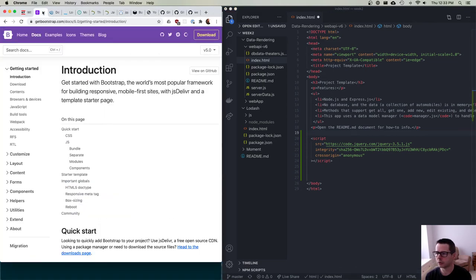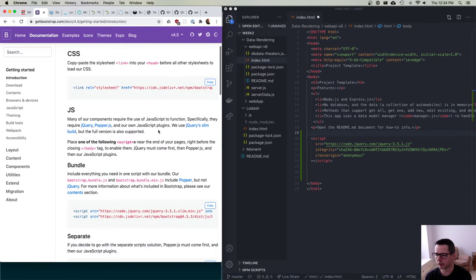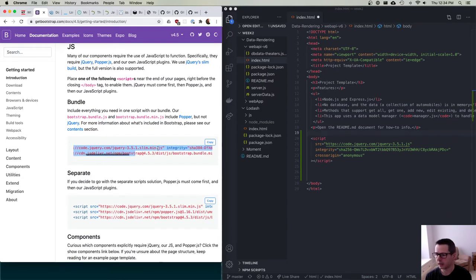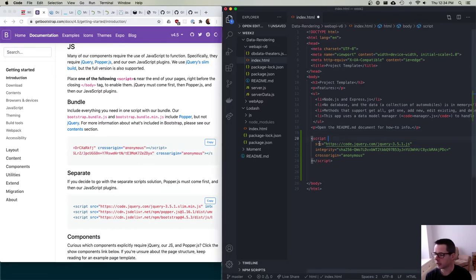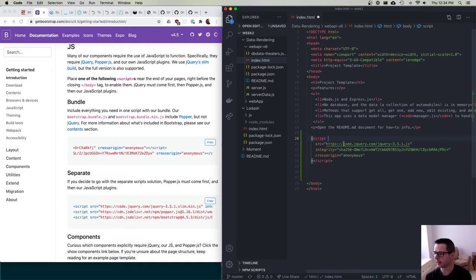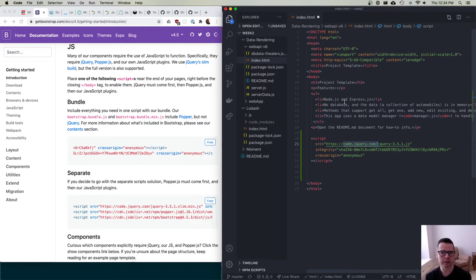If you go to Bootstrap version 4, you'll see that jQuery is listed as a prerequisite. They include it with a source, an integrity attribute, and a crossorigin attribute. The `integrity` attribute is what's known as sub-resource integrity. When you're loading a script from a third party, what if that server decided to serve you malware? What if they got hacked and instead of jQuery your website loads a Bitcoin miner or something worse?